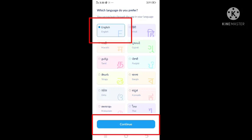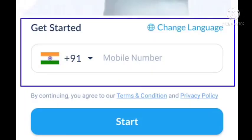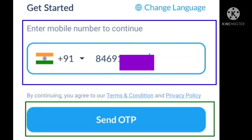After clicking Continue, you will need to enter your mobile number — the mobile you will use for the live class, which means your parents' mobile. After entering the number, an OTP will be sent. The OTP will be accepted automatically on your mobile, so you will not need to type it manually.